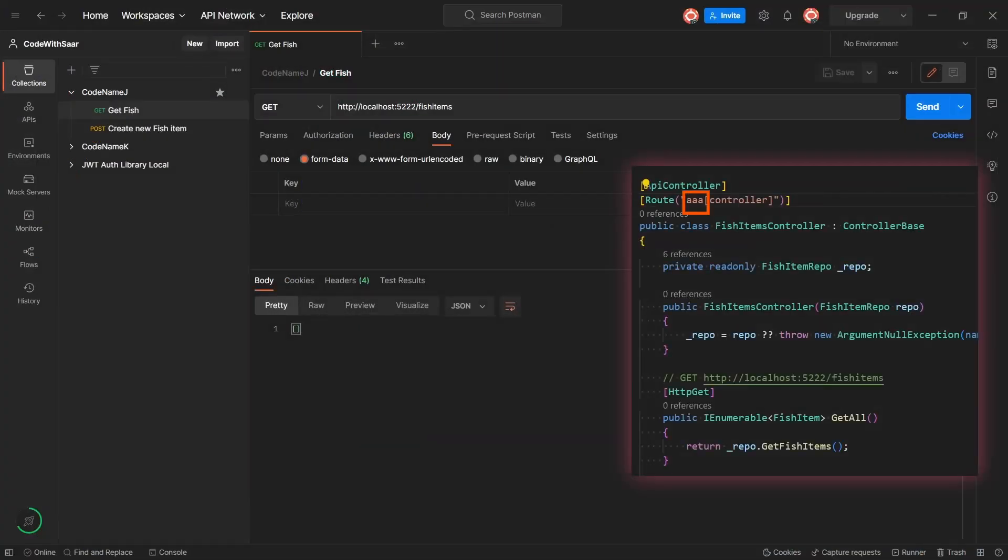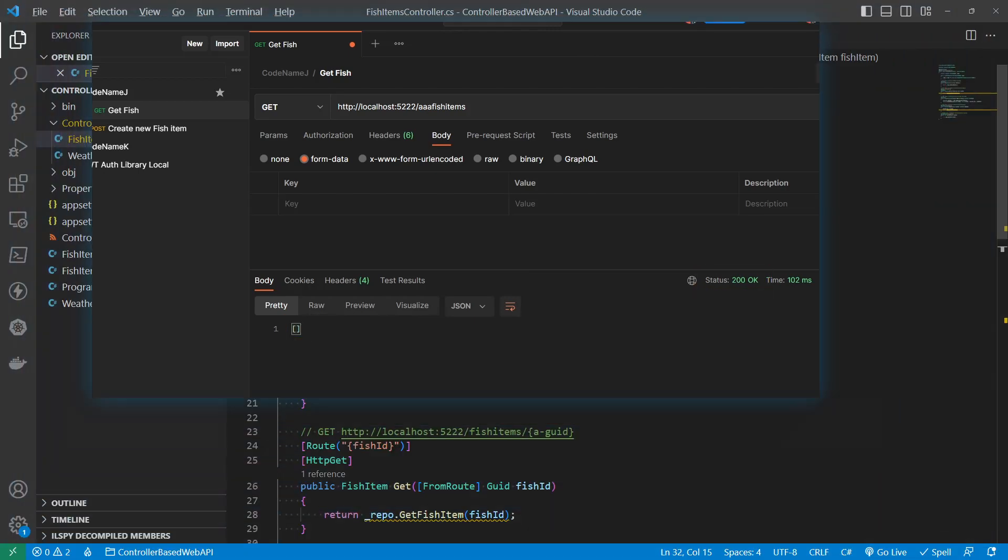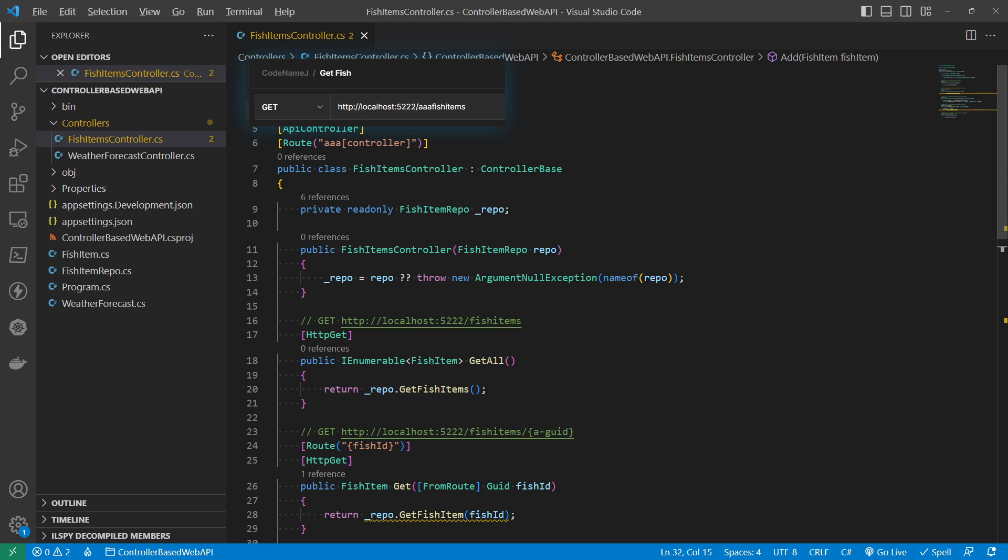Now that we have AAA in front of the controller, if we want to invoke get all, the path that we're going to use is AAA fish items. Here we go. It's an empty array with the status code 200. And now you know, AAA matched the literal text AAA, and fish items match the name of the controller.